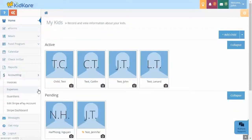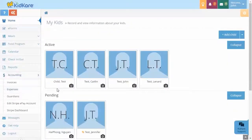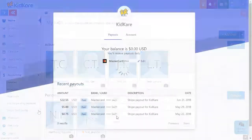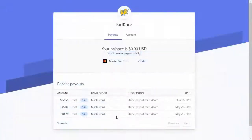In KidCare, click Accounting and select Stripe Dashboard. The Dashboard opens in a new window or tab.